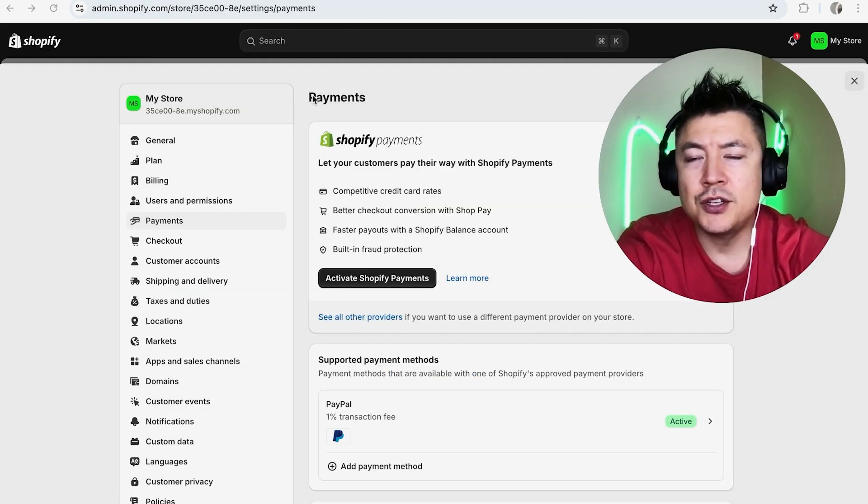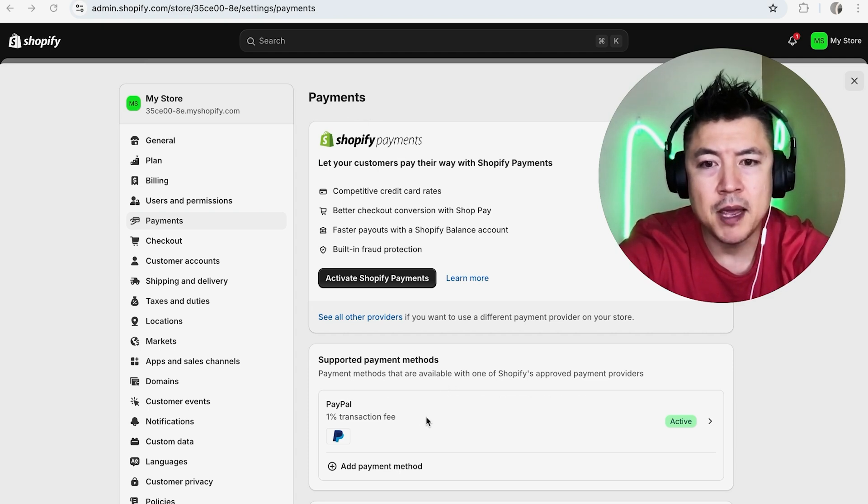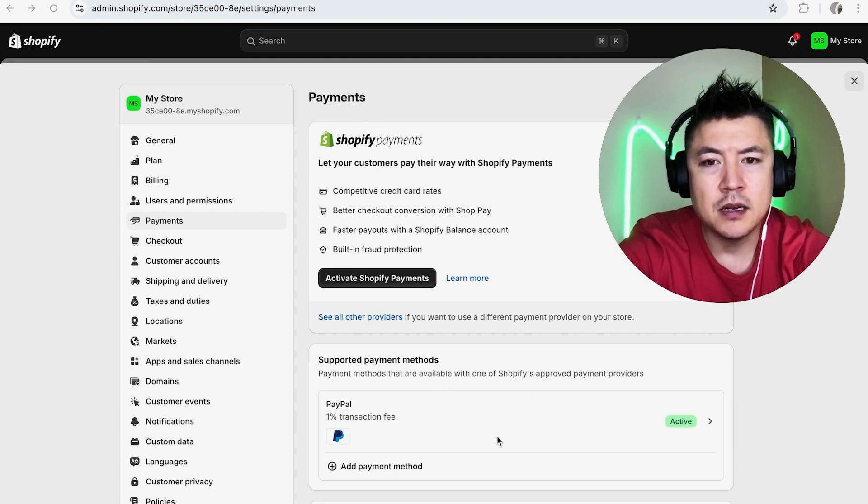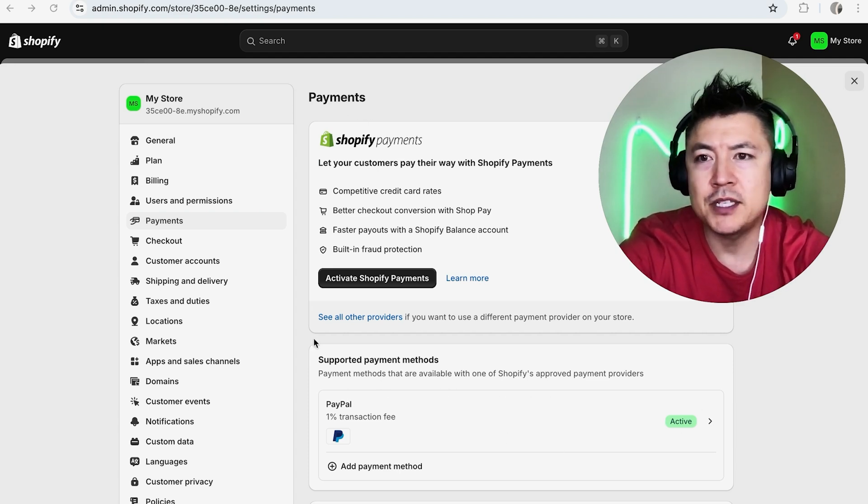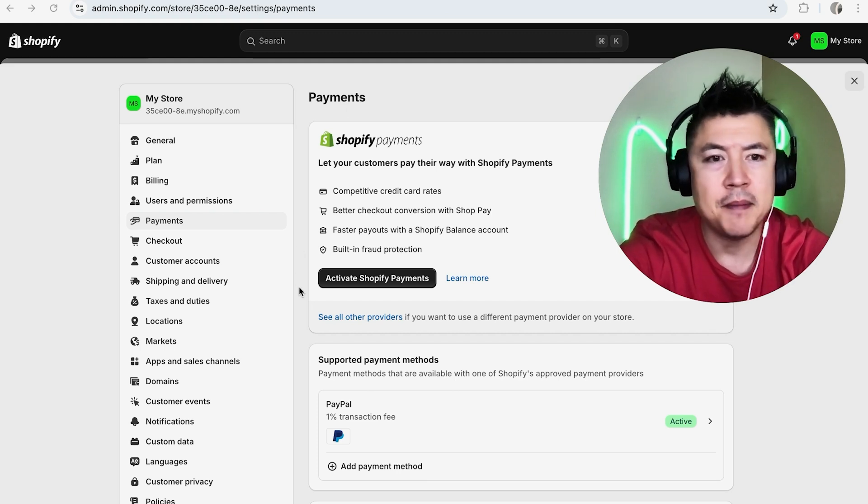Now it brings me back to the payment section in my Shopify. As you can see, my PayPal is now active right here, so I can receive payments through my Shopify store using my PayPal account.